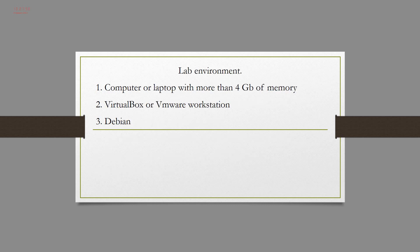For this lab, you need a computer or laptop with more than 4 gigabytes of memory, VirtualBox or VMware Workstation and Debian virtual machine.